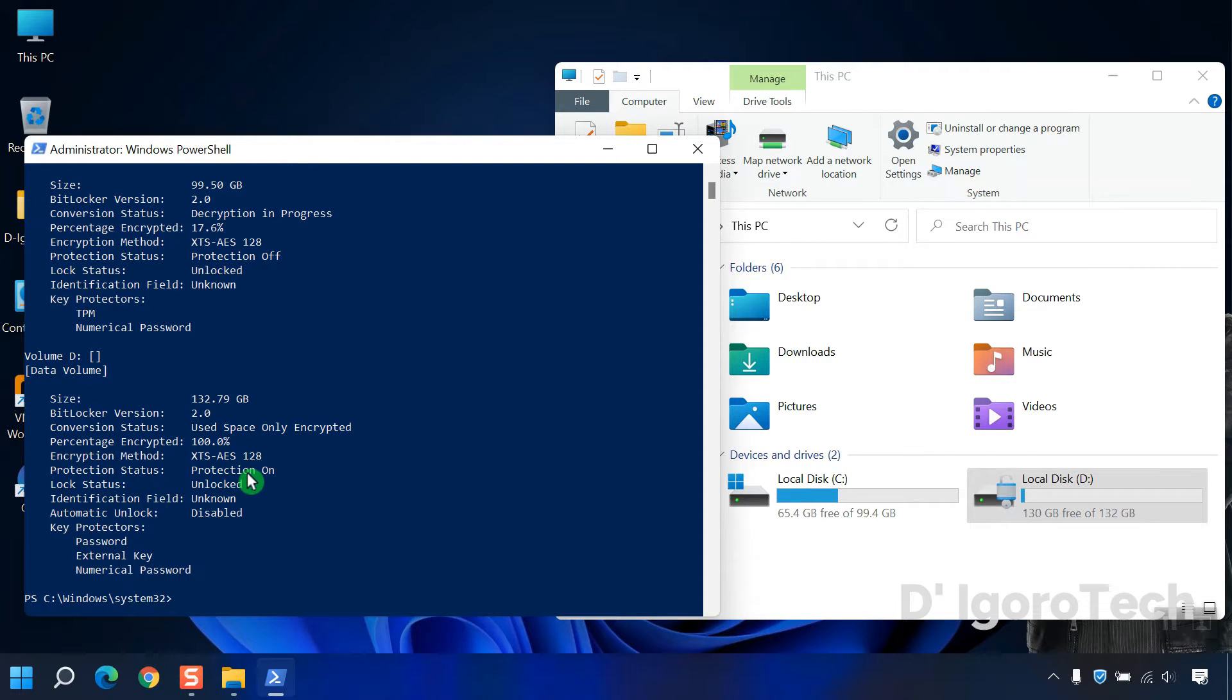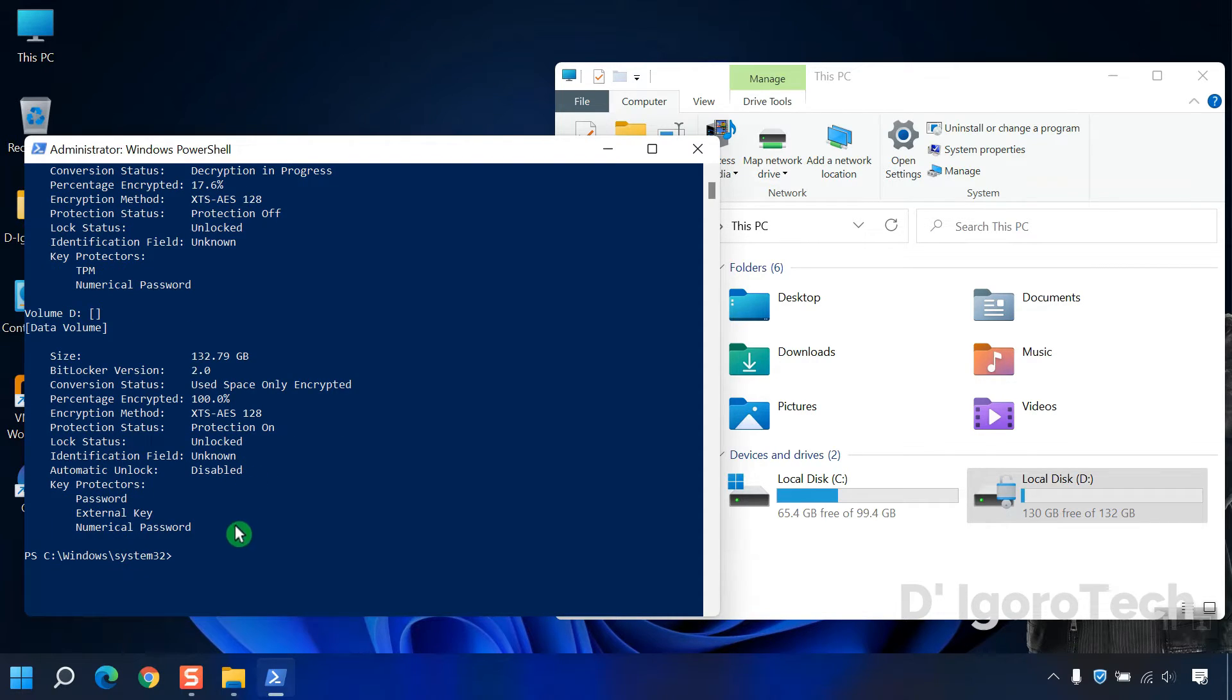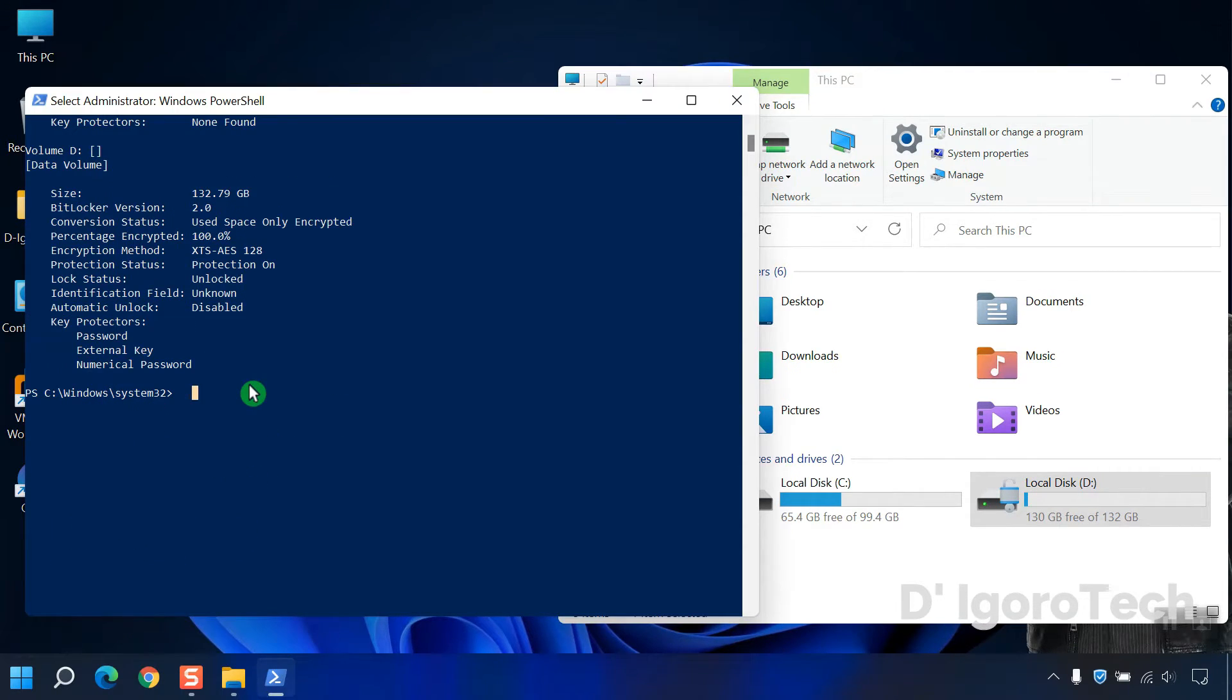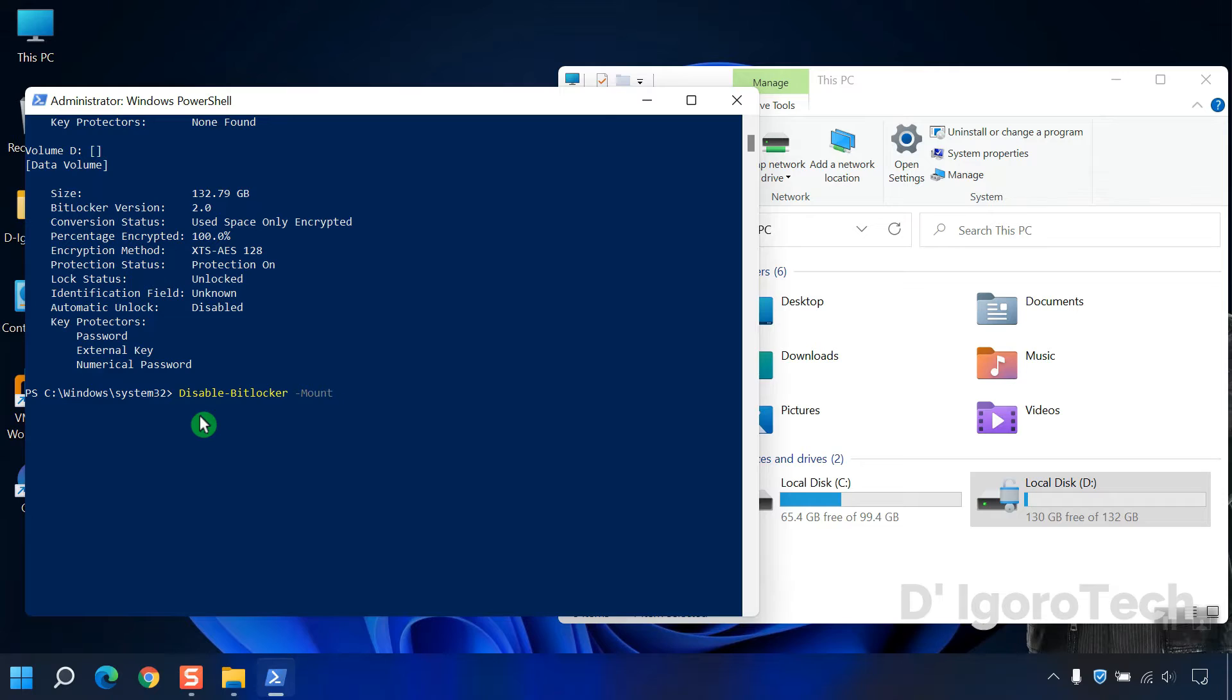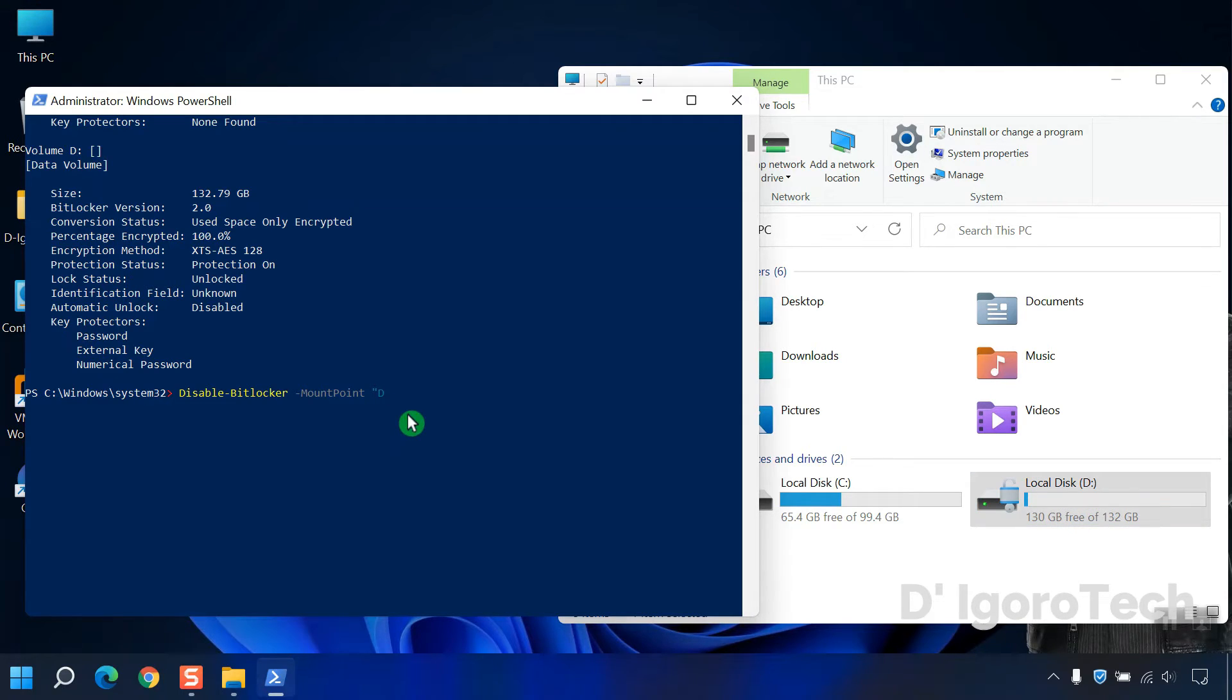To turn off BitLocker on drive D, enter this command: disable-bitlocker -MountPoint, quotation and the drive letter which you want to remove the BitLocker. In my case it's the drive D. Add colon and quotation at the end.